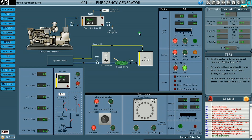Let us see why the emergency generator did not come on load. This is our emergency generator. It will have a minimum of two modes of starting: one with the help of a battery, and the second mode either hydraulic, like what we have in our system. Why this particular generator did not come on load is because it is not on standby.